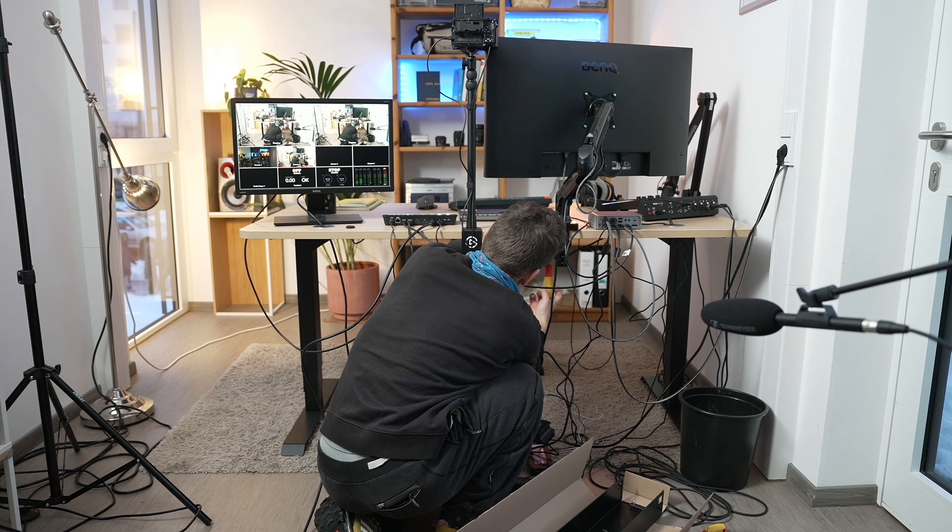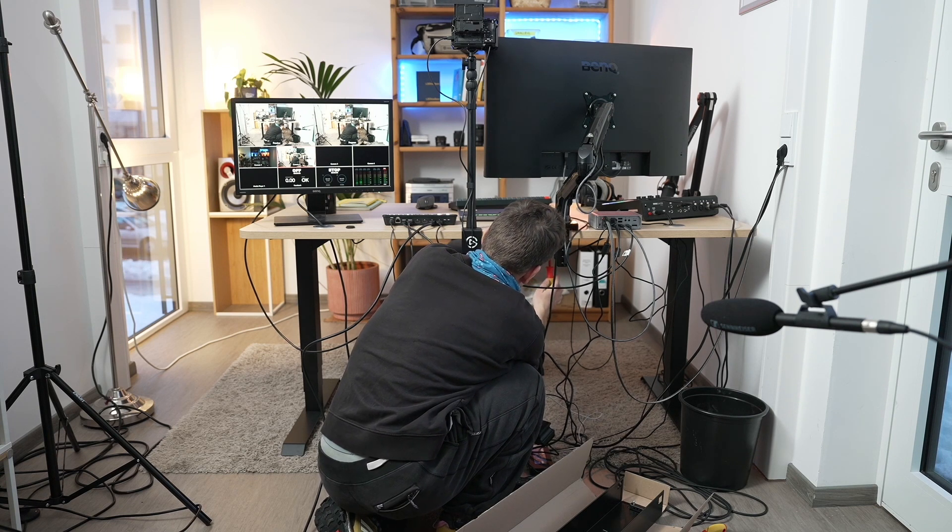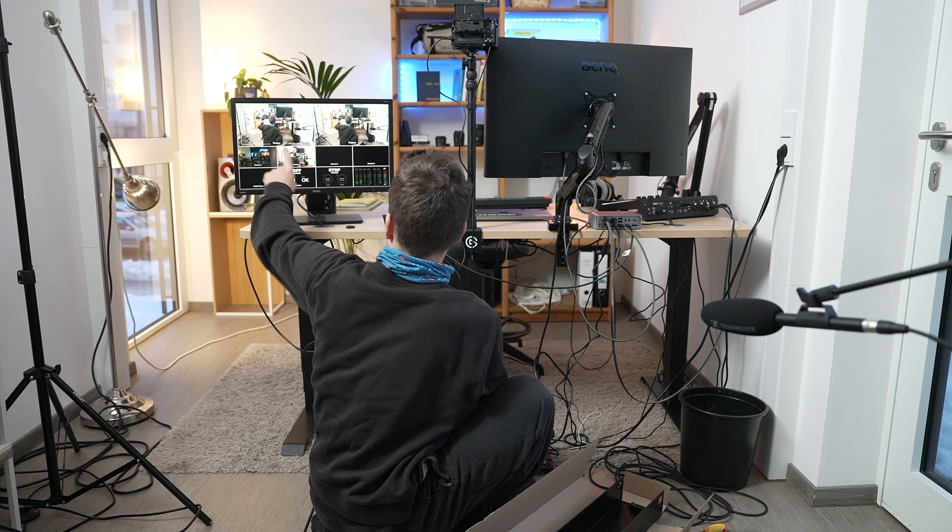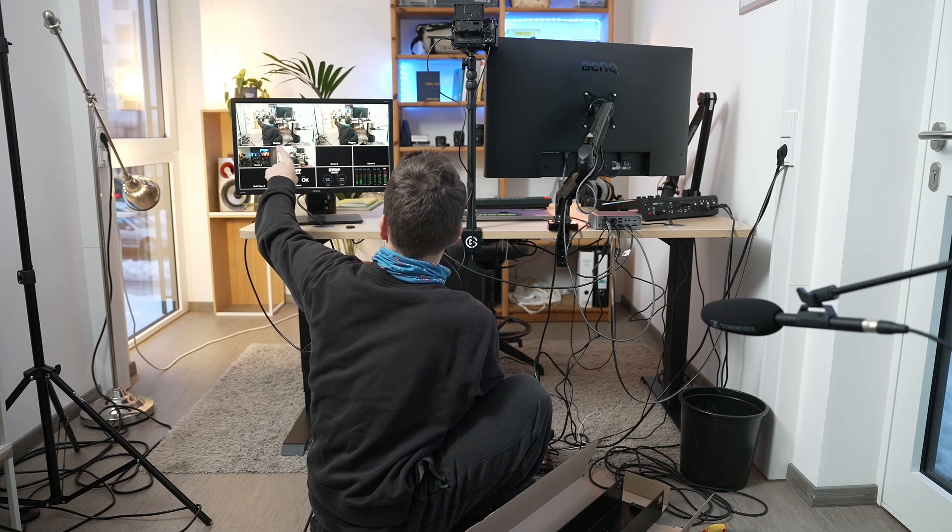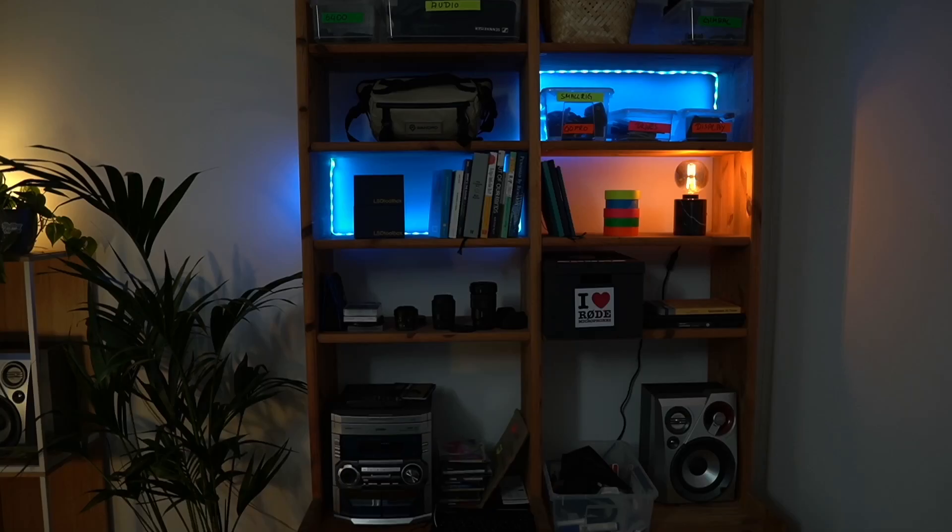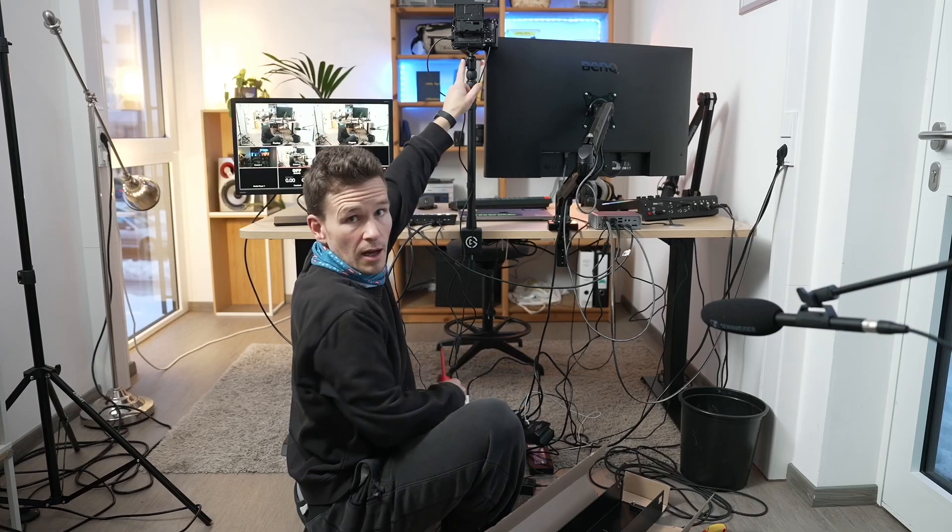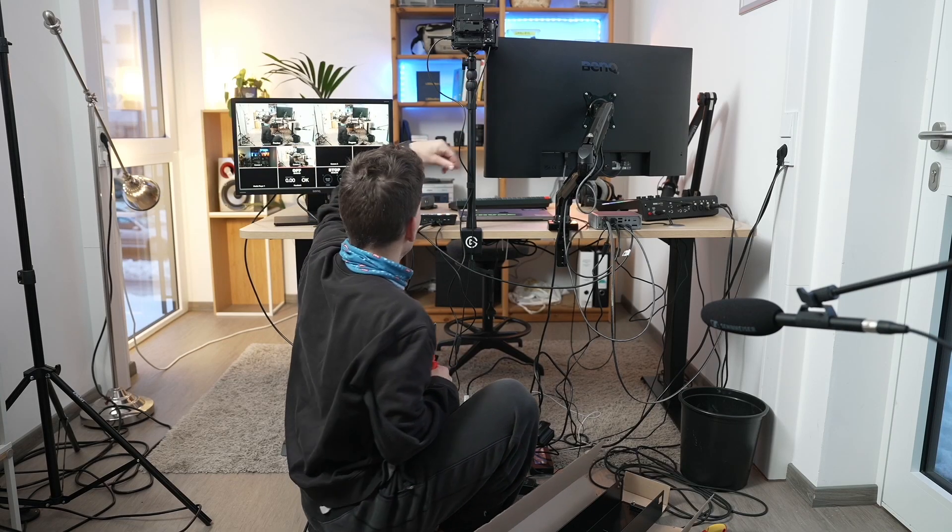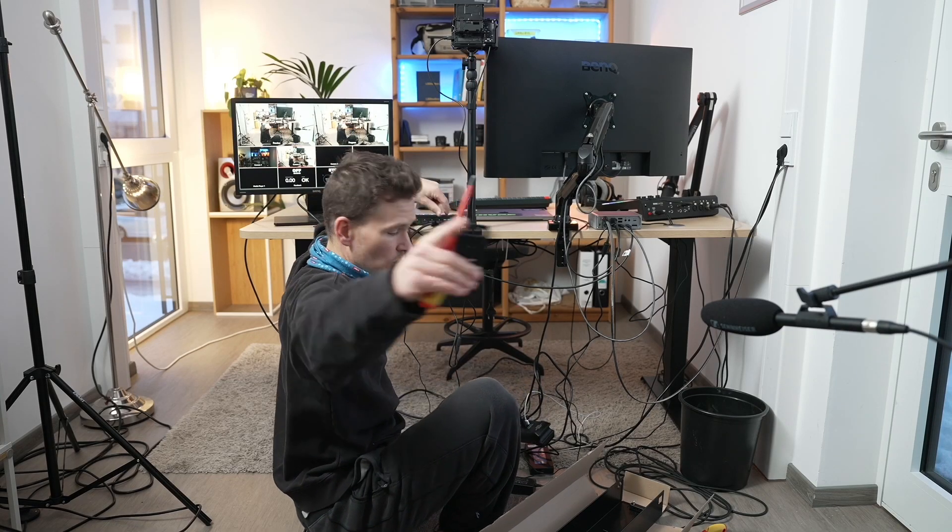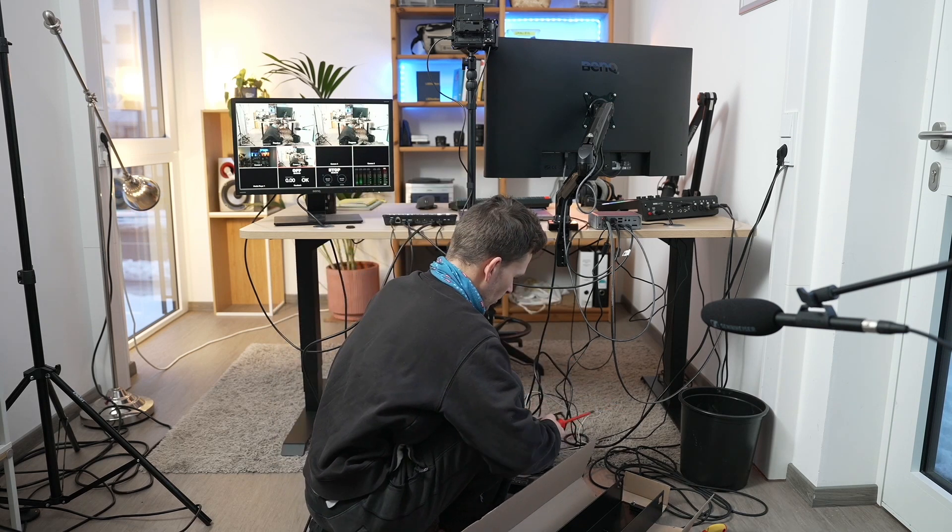It's the ATEM Mini Pro ISO, which you can see on this screen here, that currently I've got this camera connected, which is the one up here. And the second one that you're watching through right now.